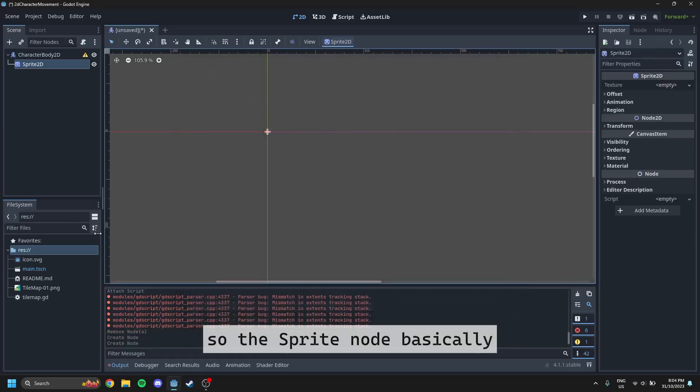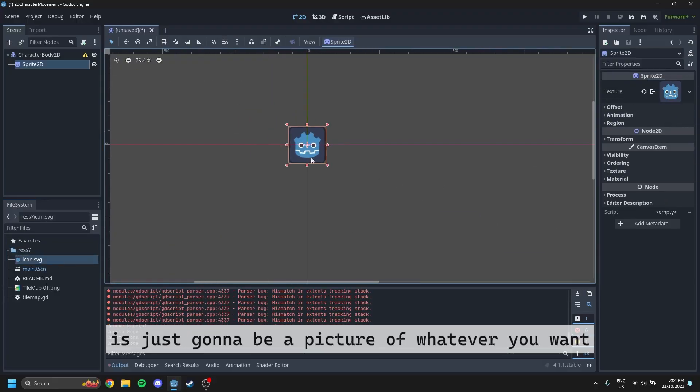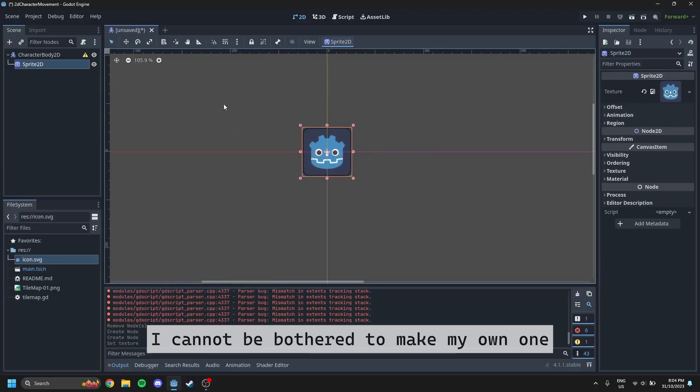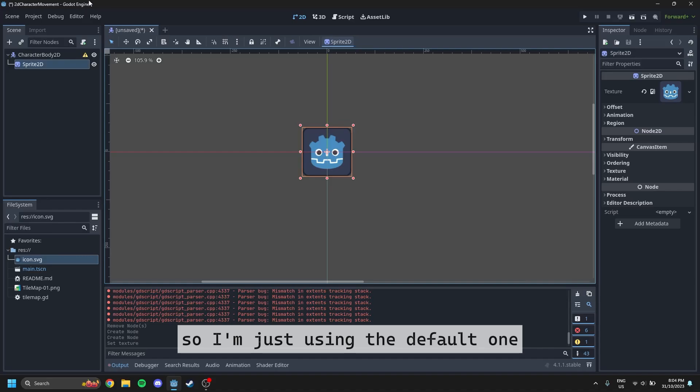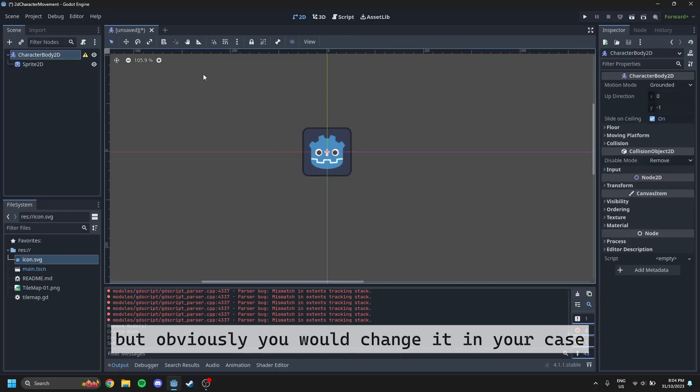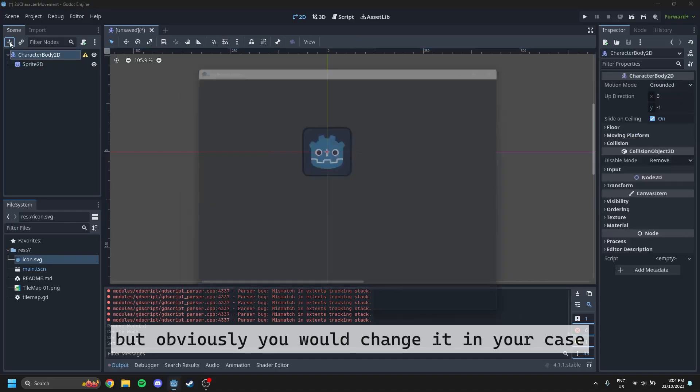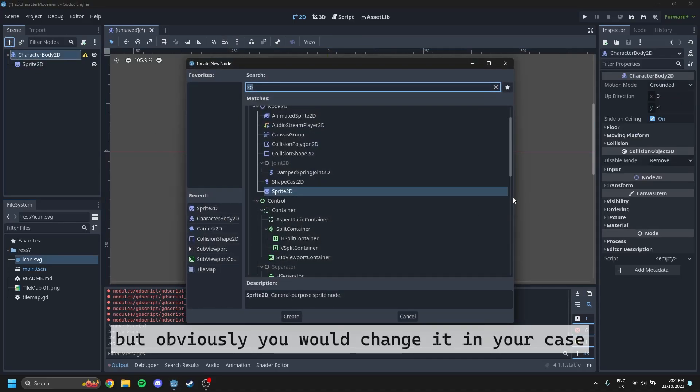So the sprite node basically is just going to be a picture of whatever you want. I cannot be bothered to make my own one, so I'm just using the default one, but obviously you would change it in your case.